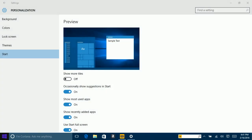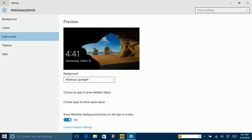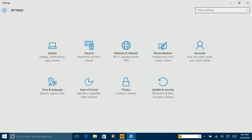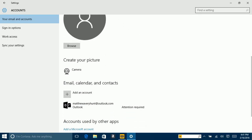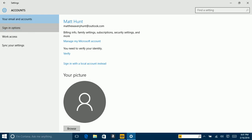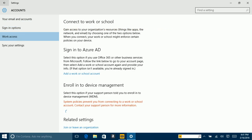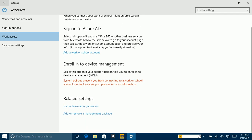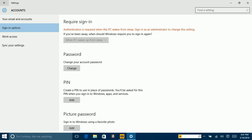Now, on the lock screen you can either put it on picture, slideshow of your pictures and albums, or Windows Spotlight. I currently have it on Windows Spotlight because I prefer it. You can also do themes, which allow you to use basically any themes from Windows — Windows 8, Windows 7.